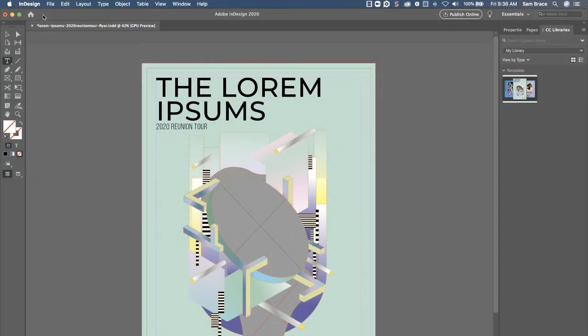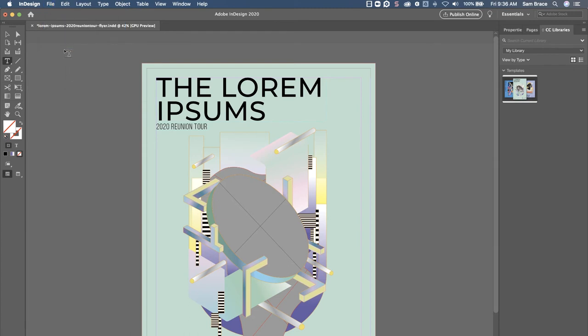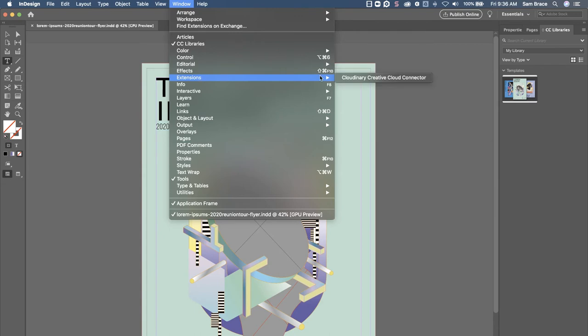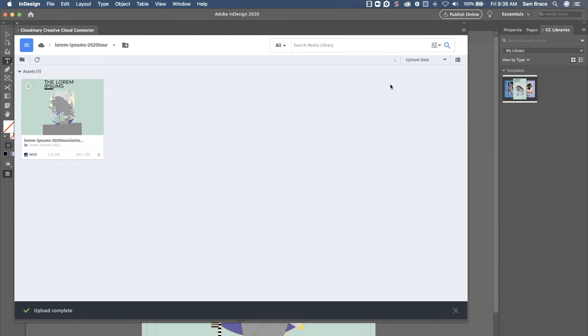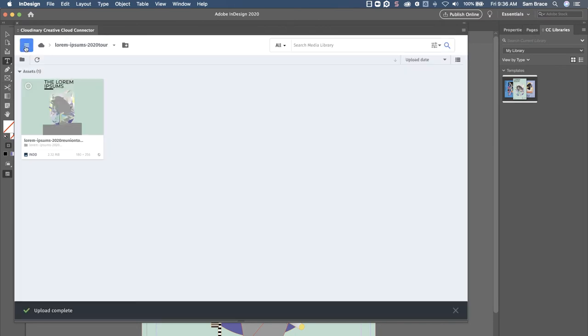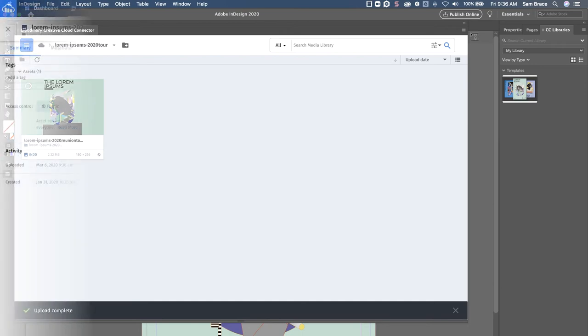Once I have made the proper edits, I can simply save the file to my local storage. Then I'll double check the folder location of where I want to upload it by referring to my connector's upload preferences section. After that, I'll upload it back into my Cloudinary account. And notice I never had to leave the InDesign program at all to accomplish these tasks.